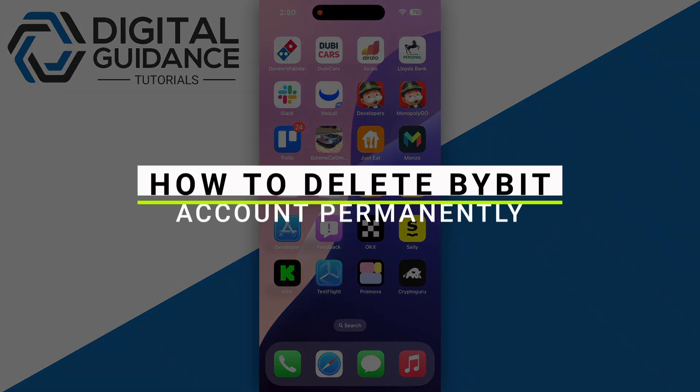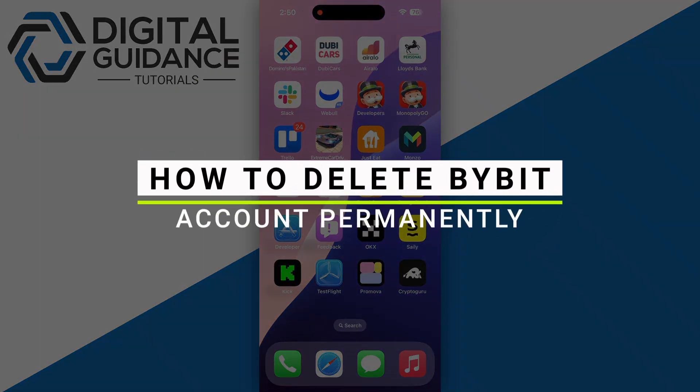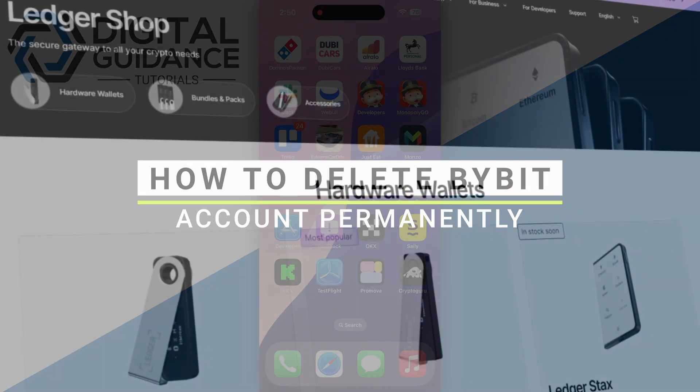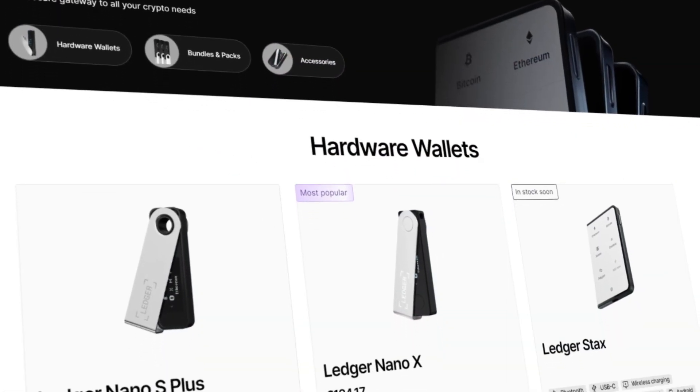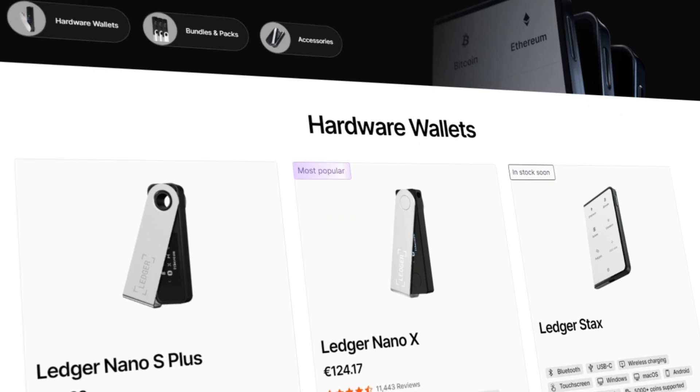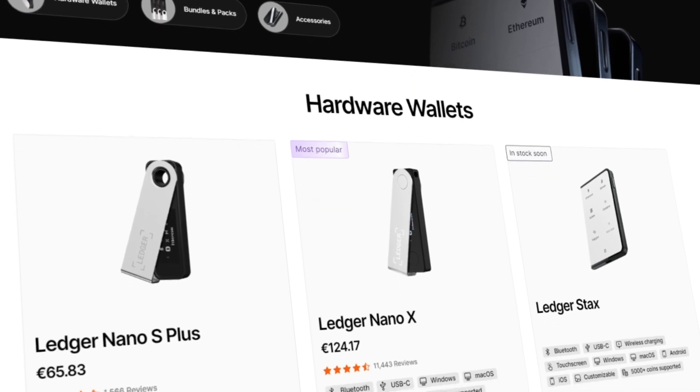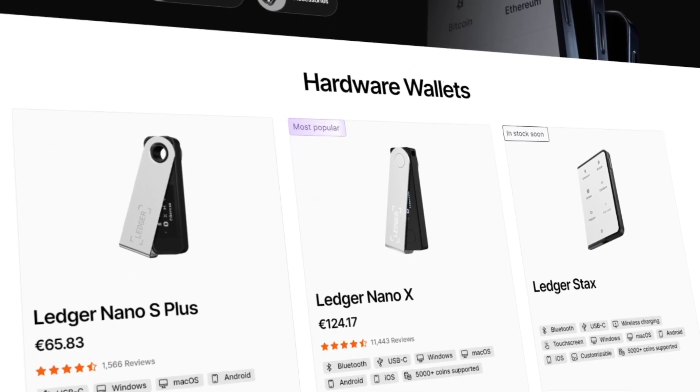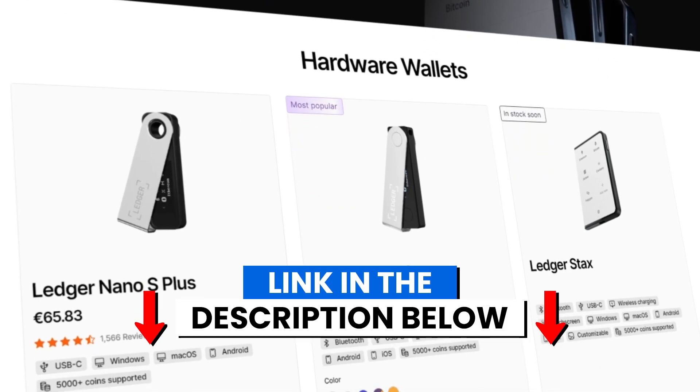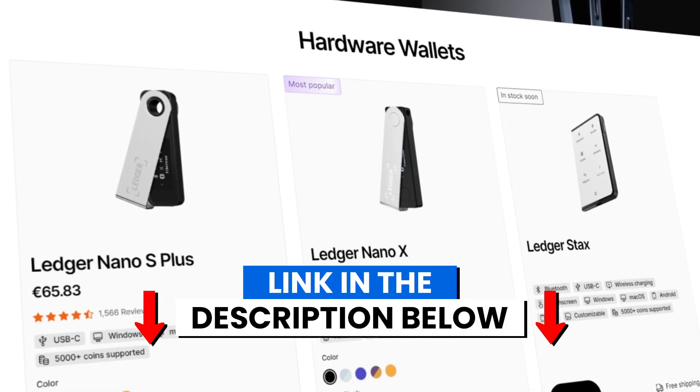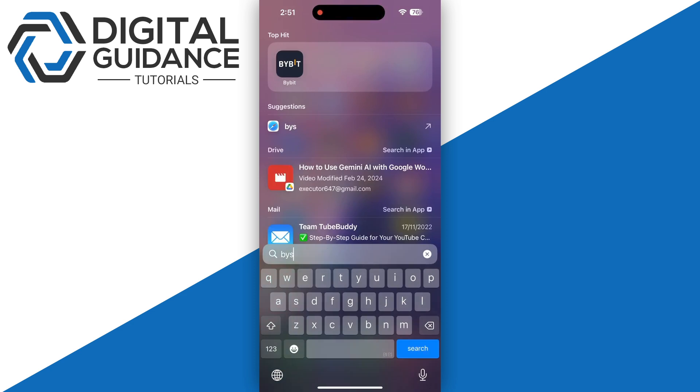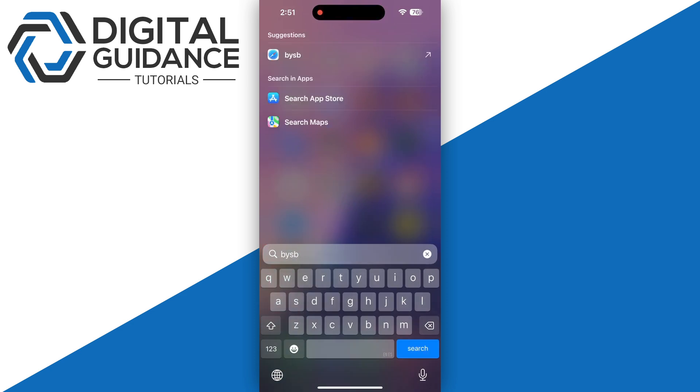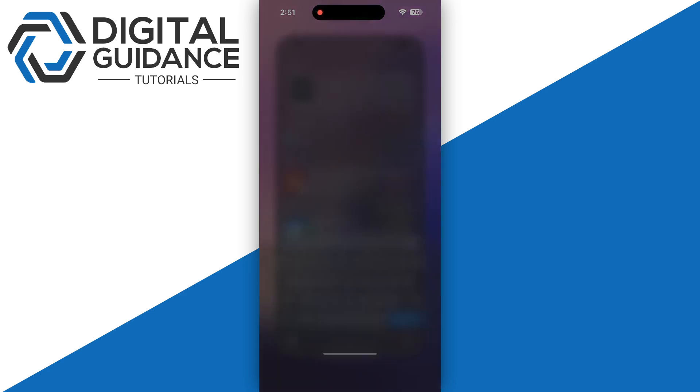How to delete your Bybit account permanently. Before we start, if you are interested in securing your cryptocurrencies, you can check out Ledger's hardware wallets by clicking the link in the description below. So let's get started.